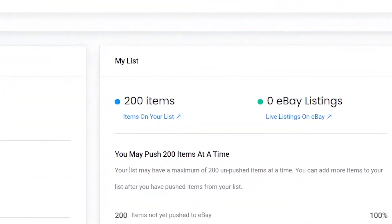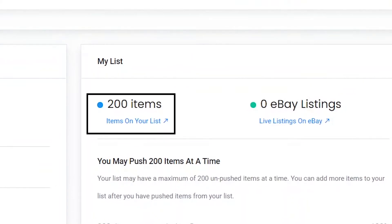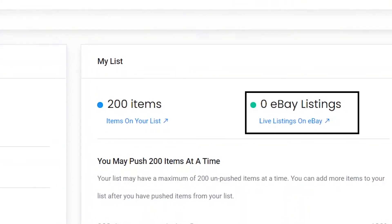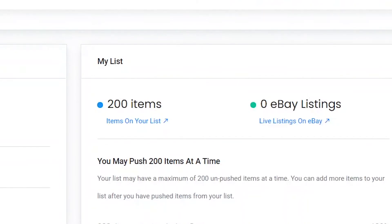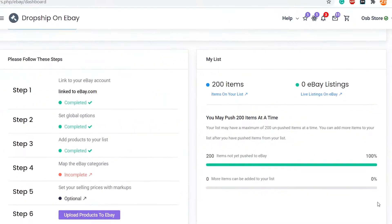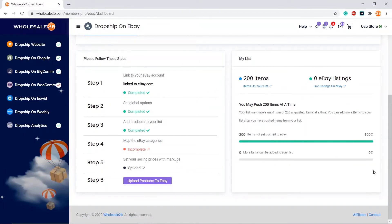Here I have 200 products on my list and 0 eBay listings, because I have not pushed any products to my eBay store. Pushing products means the items on my Wholesale2B account list will be sent to my eBay store, allowing me to sell to customers.